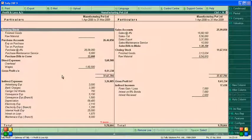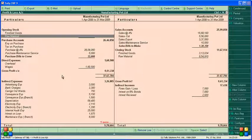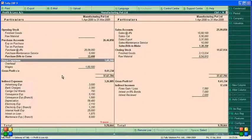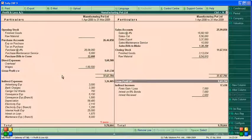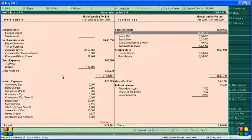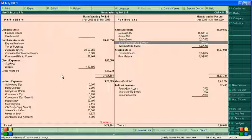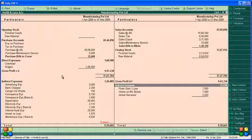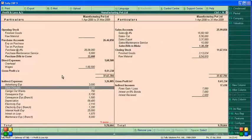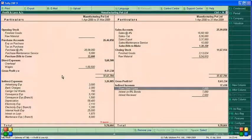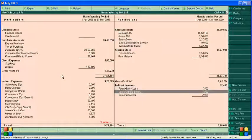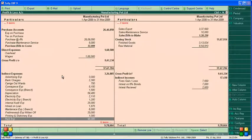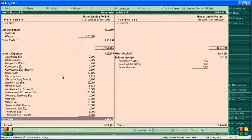Using Alt+F1, you can see opening stock, finished or raw materials, purchases, and direct expenses, which together give you the gross profit. On the sales side: 4% sales, CST sales, export sales, maintenance services, and closing stock for finished and raw materials. Indirect income includes forex gain, interest on 6% bond, and interest received. All indirect expenses lead to the net profit.